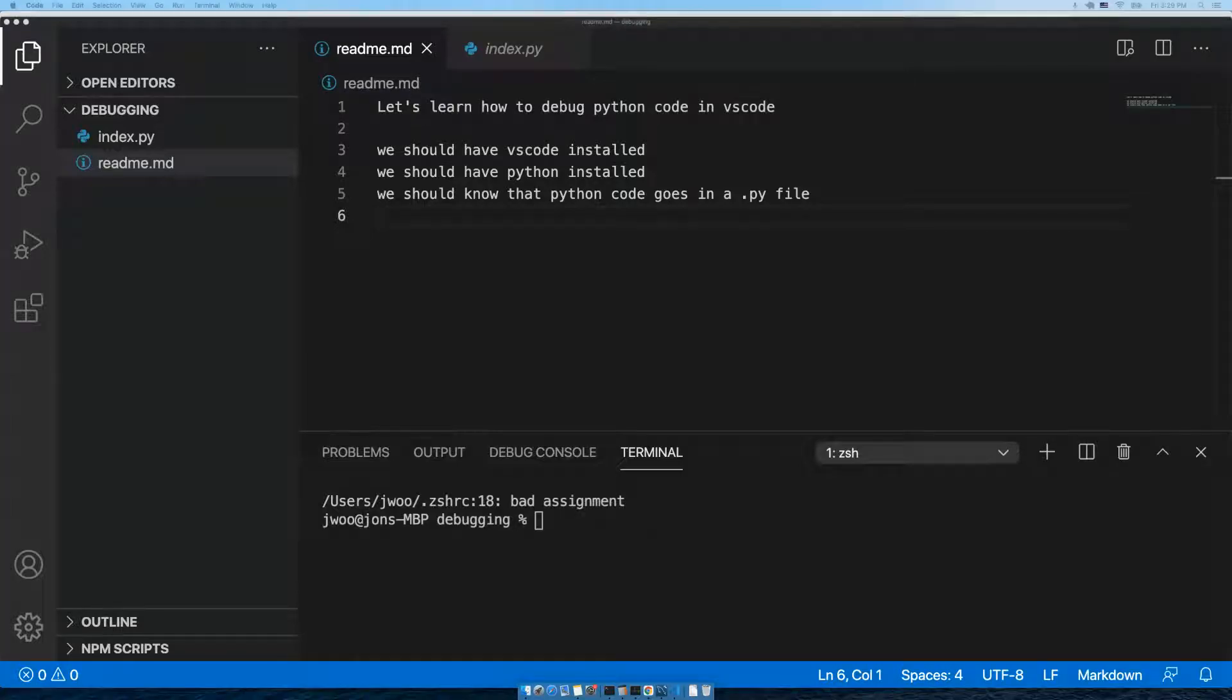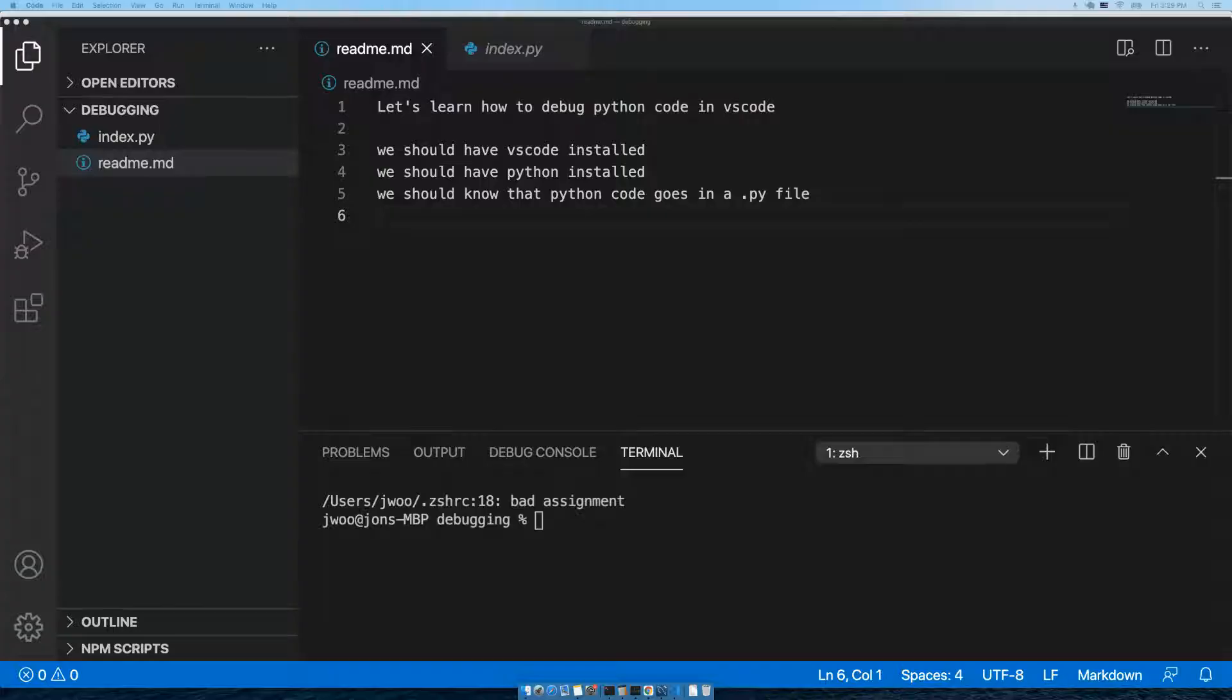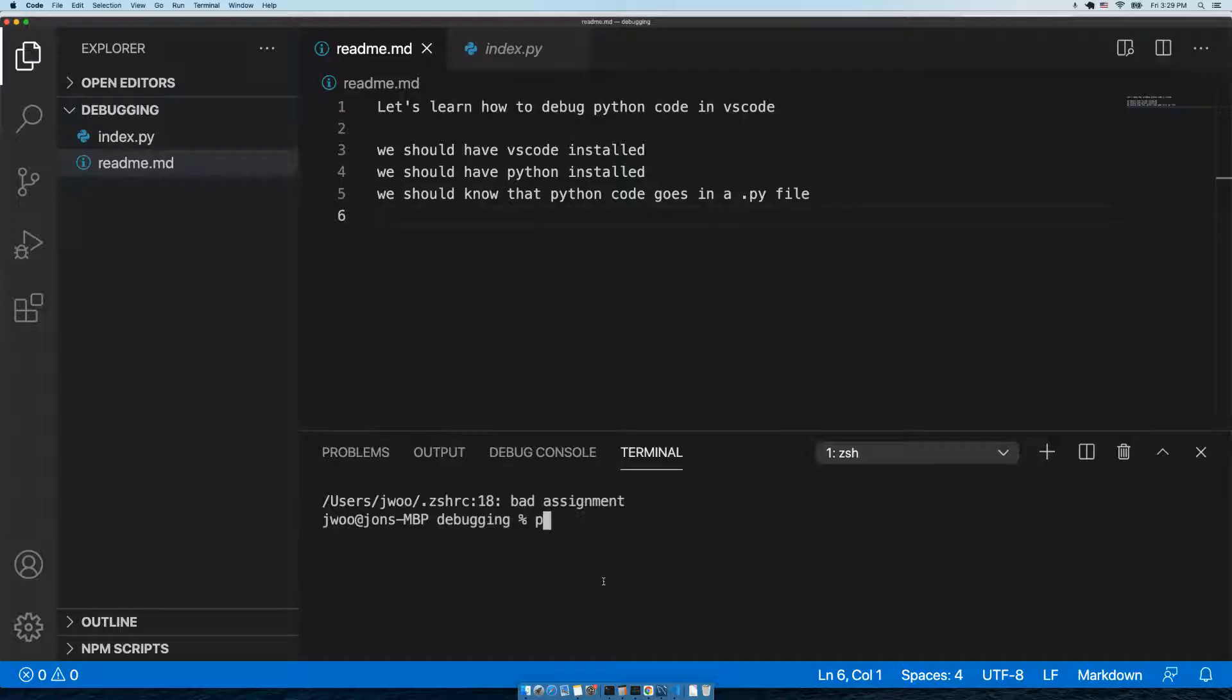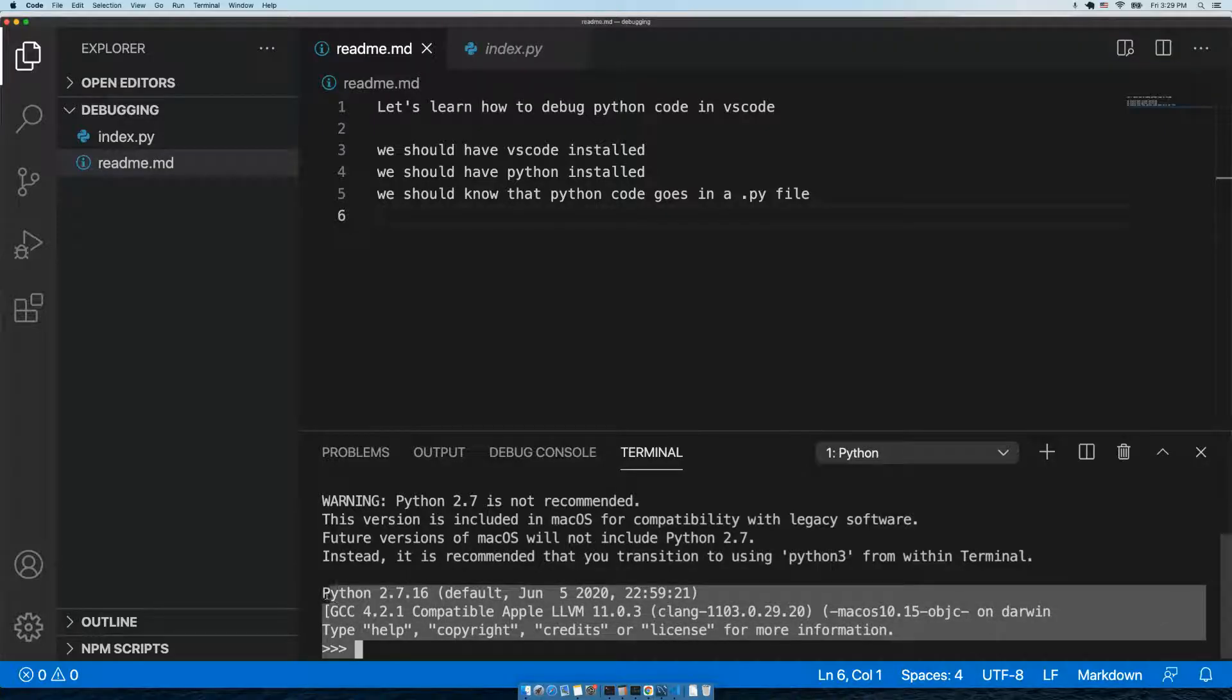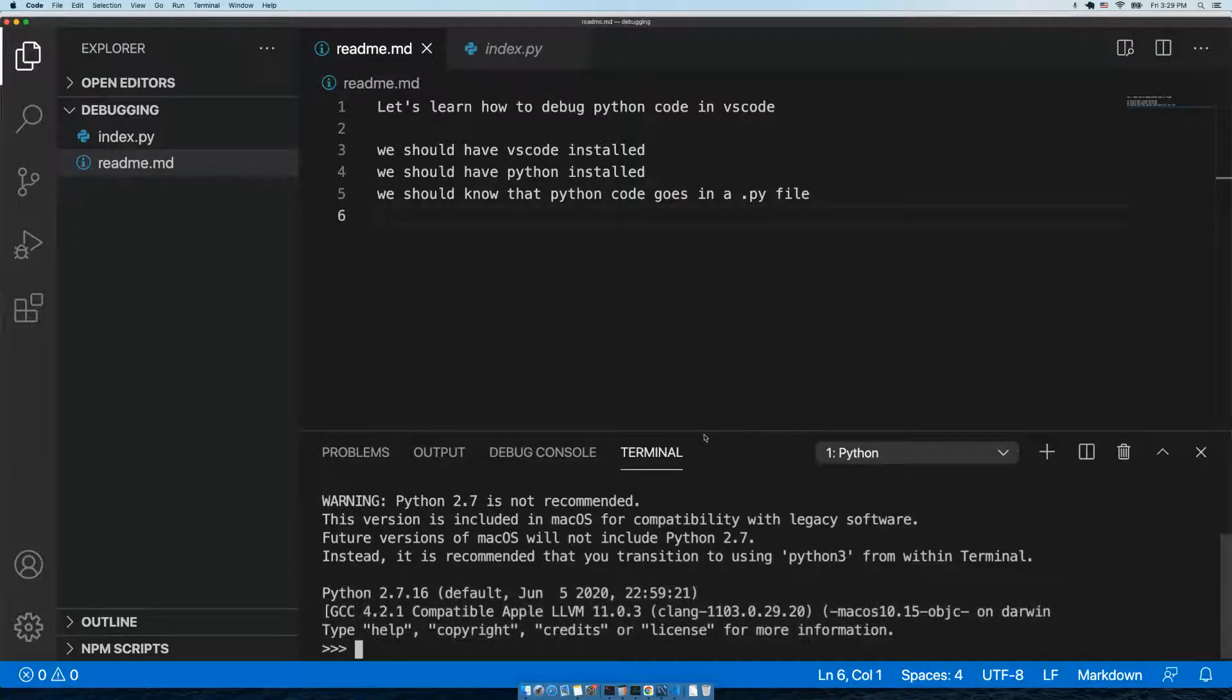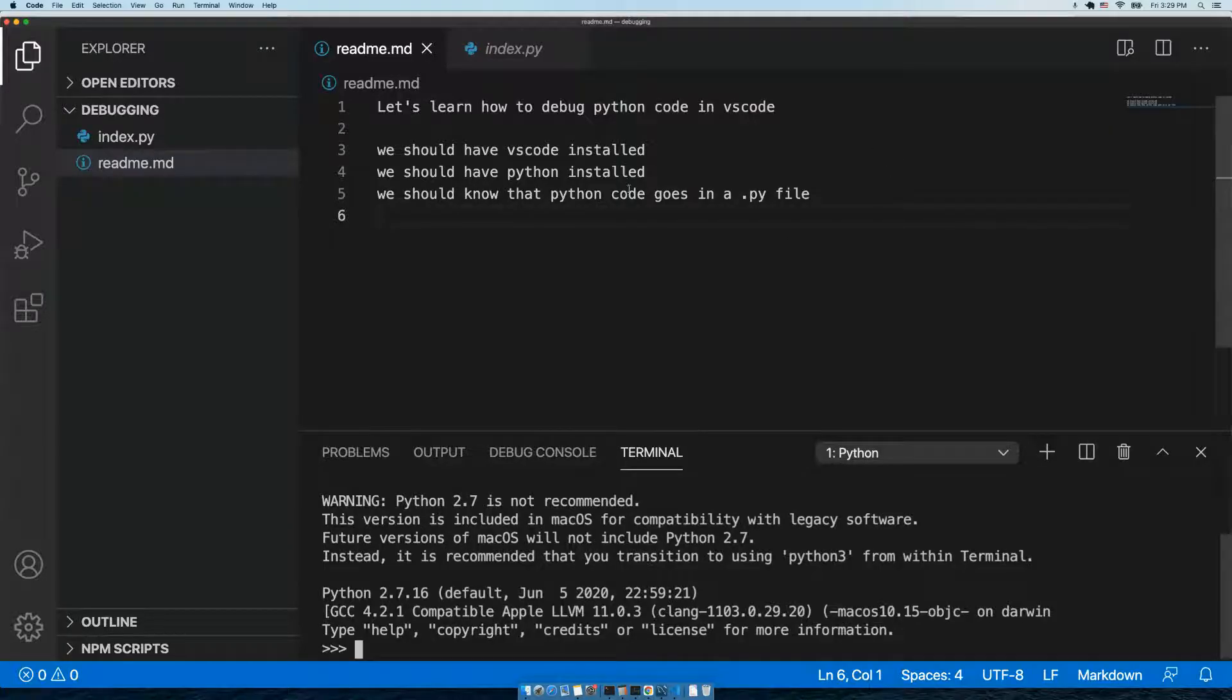Hi everybody, in this video we're going to learn how to debug Python code in VS Code. We should have VS Code installed already, and we should have Python installed already. That means when we type 'python' in a terminal or command line, something shows up and we get the Python prompt. If not, go back and install Python.